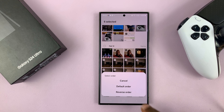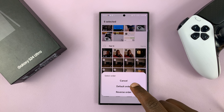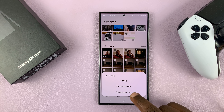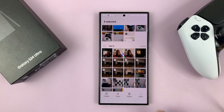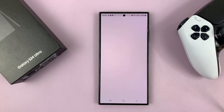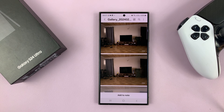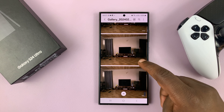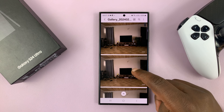Then tap on Save as PDF. You'll be asked whether you want the default order or the reverse order. I'll choose Default Order, and it's going to prepare my images into a PDF document.